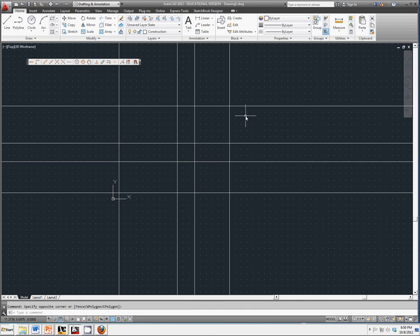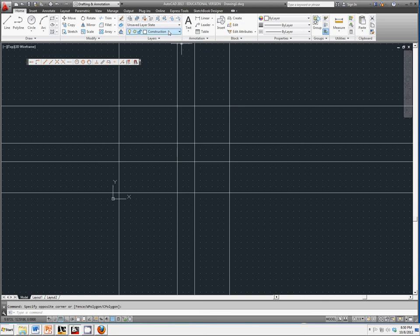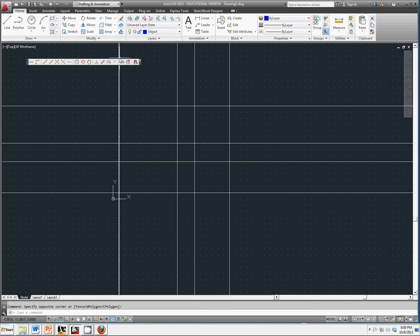We just finished creating the construction lines for the object you have on your paper in front of you. Now we're going to put in the object lines by switching this to our object line layer.